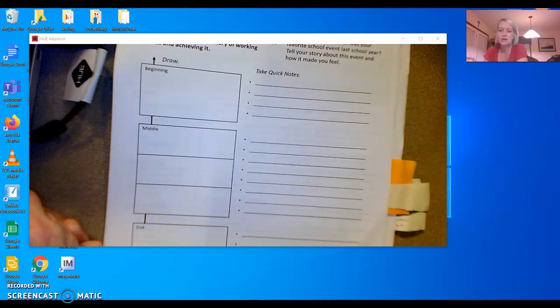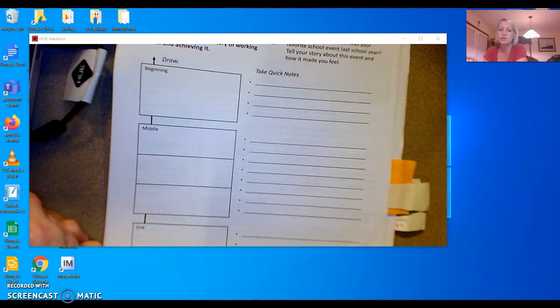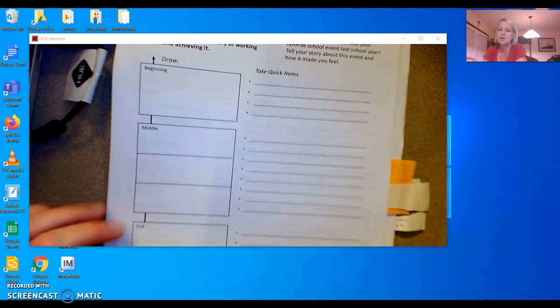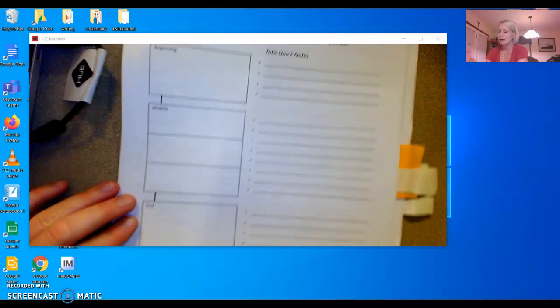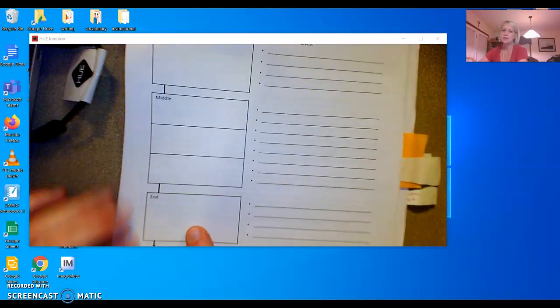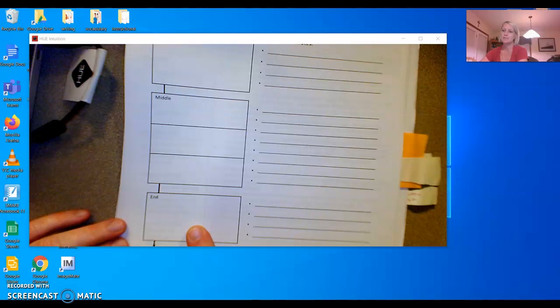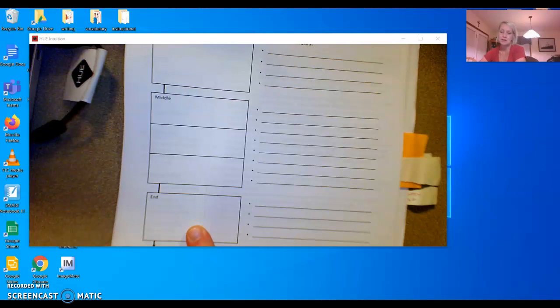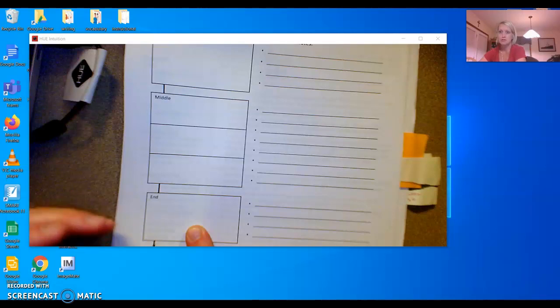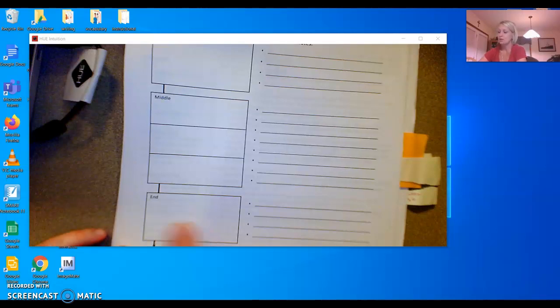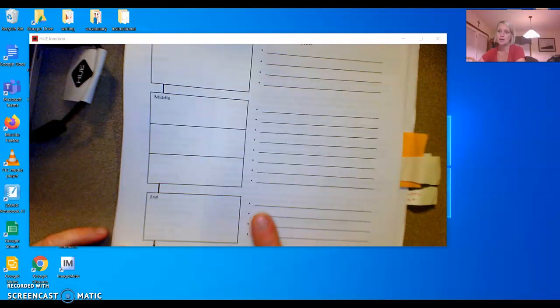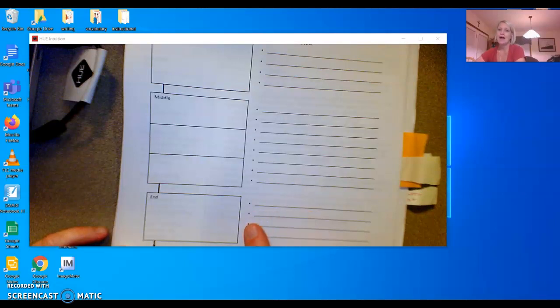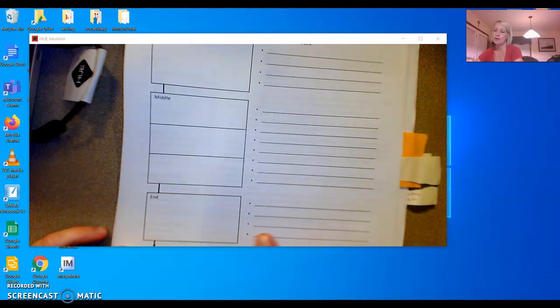These are the types of things you need to include in your planning. You don't need all the details. You don't need the dialogue. We're just planning what we're going to say. And then you're going to plan the end. What happened at the end of your goal? Hopefully, if you're still writing about your bike, you will have a picture of you riding your bike. And the end would be, I did it. I rode my bike all by myself without the training wheels. And I didn't fall down.